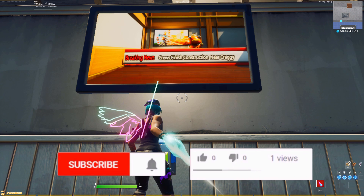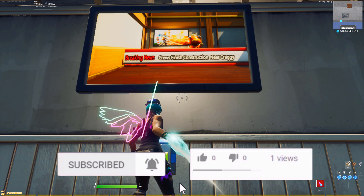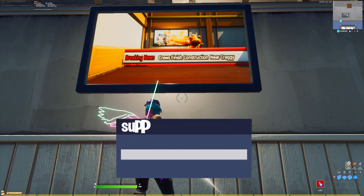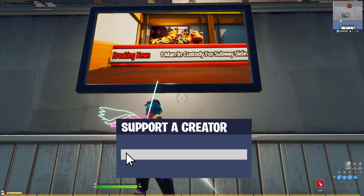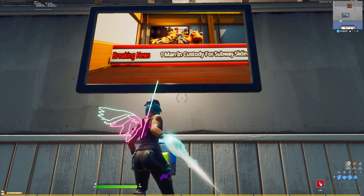But before we get started, if you guys enjoyed this video at any point, don't forget to drop a like and hit subscribe. And if you want to support me, you can use code YurkYT in the item shop and it really helps me out a lot.